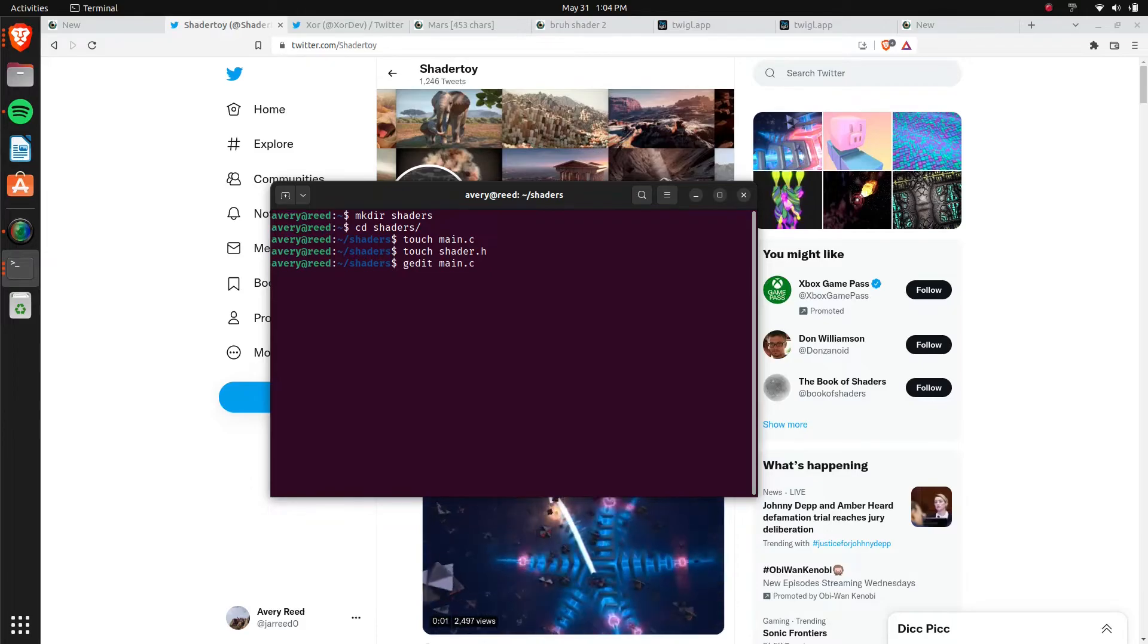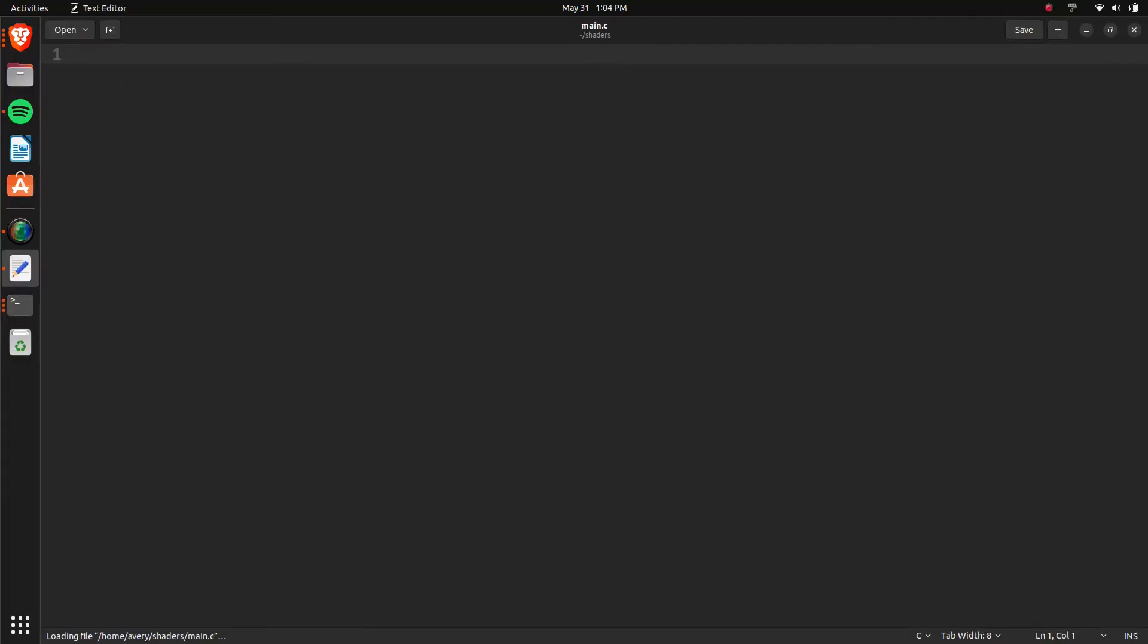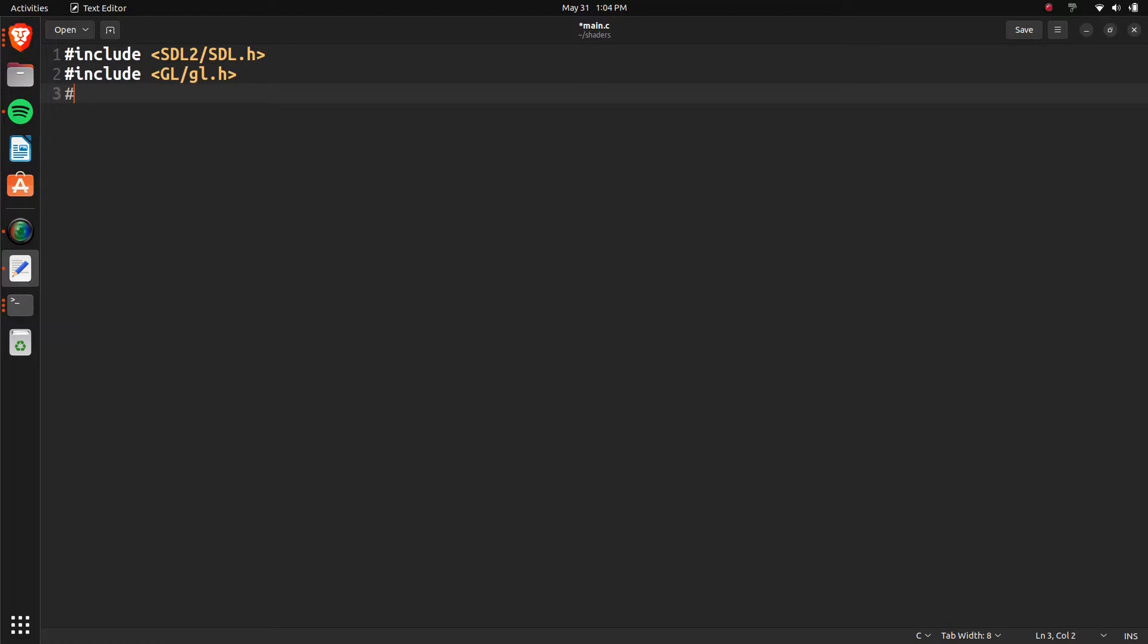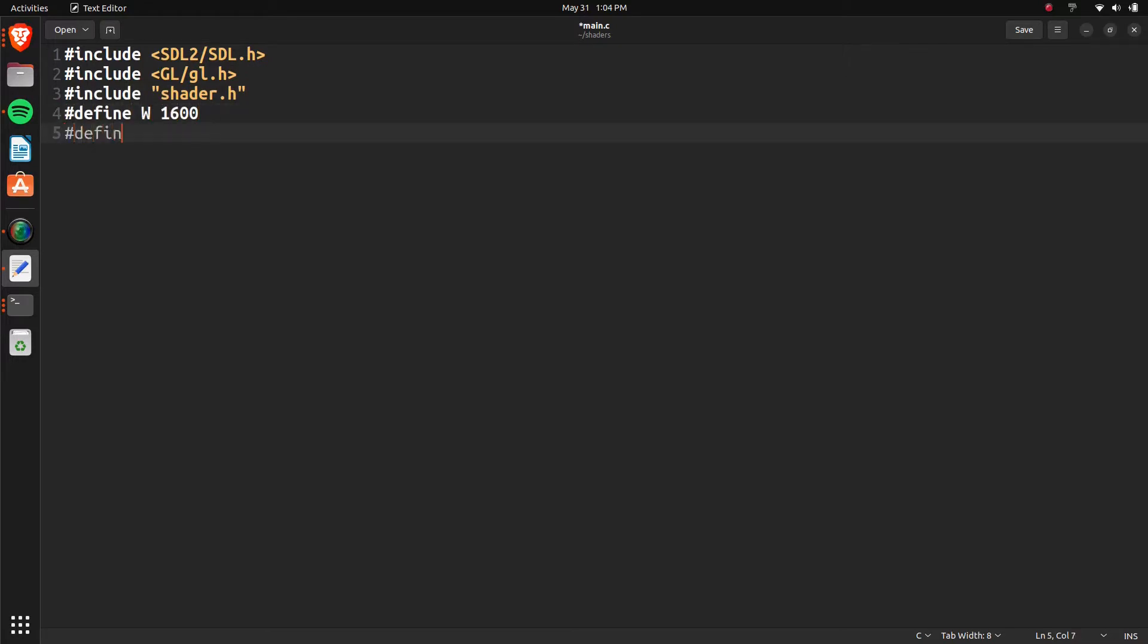In our main file, we'll just set up some of it. We'll do include. And then it's going to include our SDL2. So it's going to be SDL2, SDL.H. And then we'll include our GL. So GL, GL.H. And depending on how you have this set up, maybe this might be in a slightly different directory. And then we'll include our shader.h. And we're going to make our window size be 1600. And then the height will be 900. So now that we've got that defined, we're going to be using that for the window.